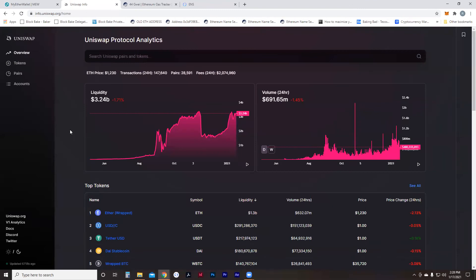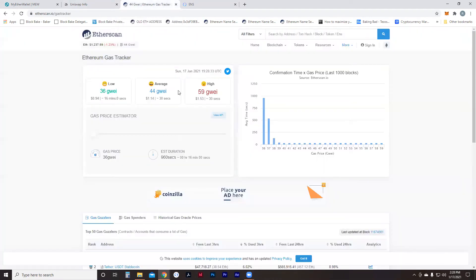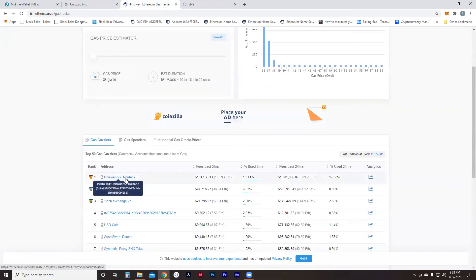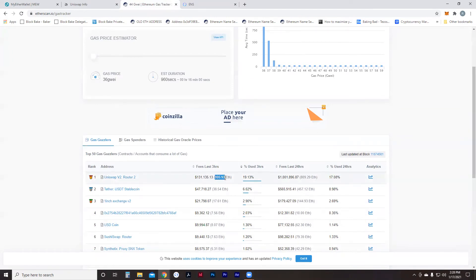The next one we're looking at is Uniswap, which is one of the gas guzzlers. A lot of people are using Uniswap, and we can confirm this by going to Etherscan's Gas Tracker. We can see that Uniswap V2 Router 2 is paying a lot of fees — in the last three hours it paid 106 ETH. That's why I wanted to show it to you.